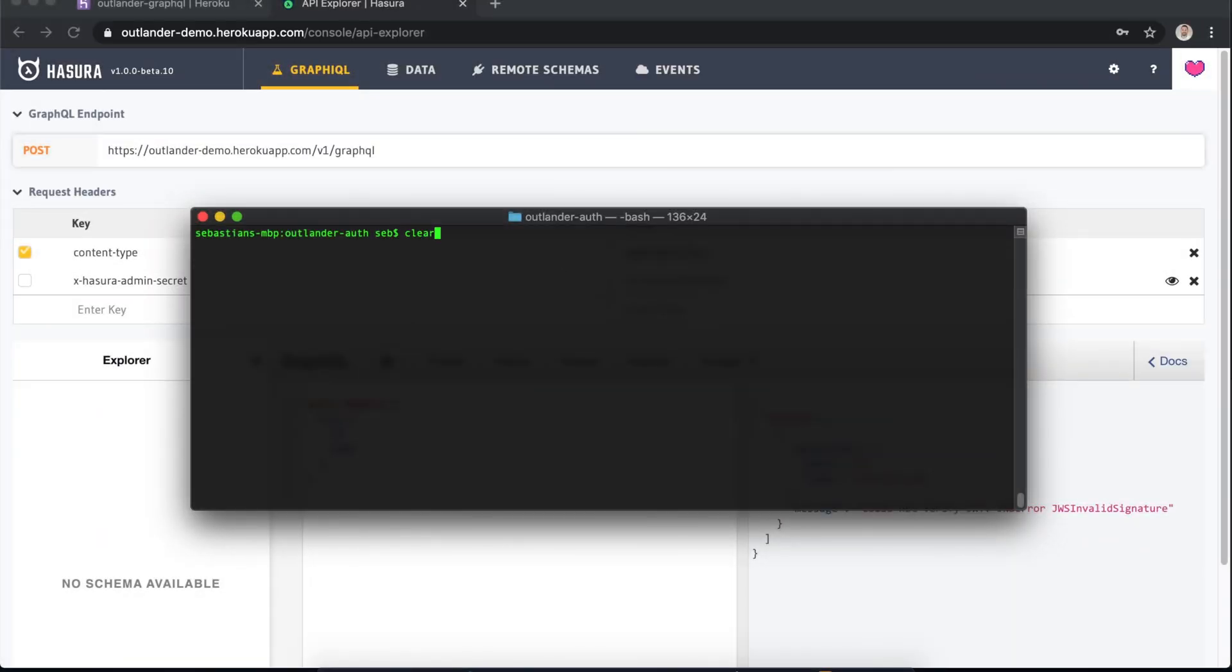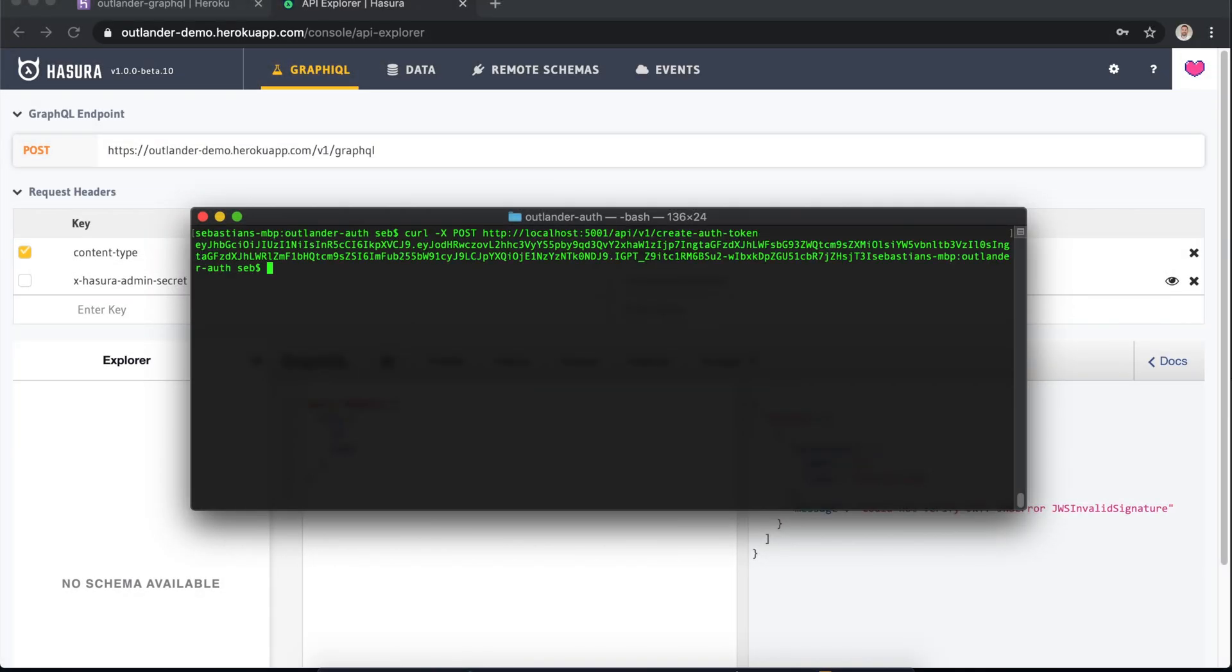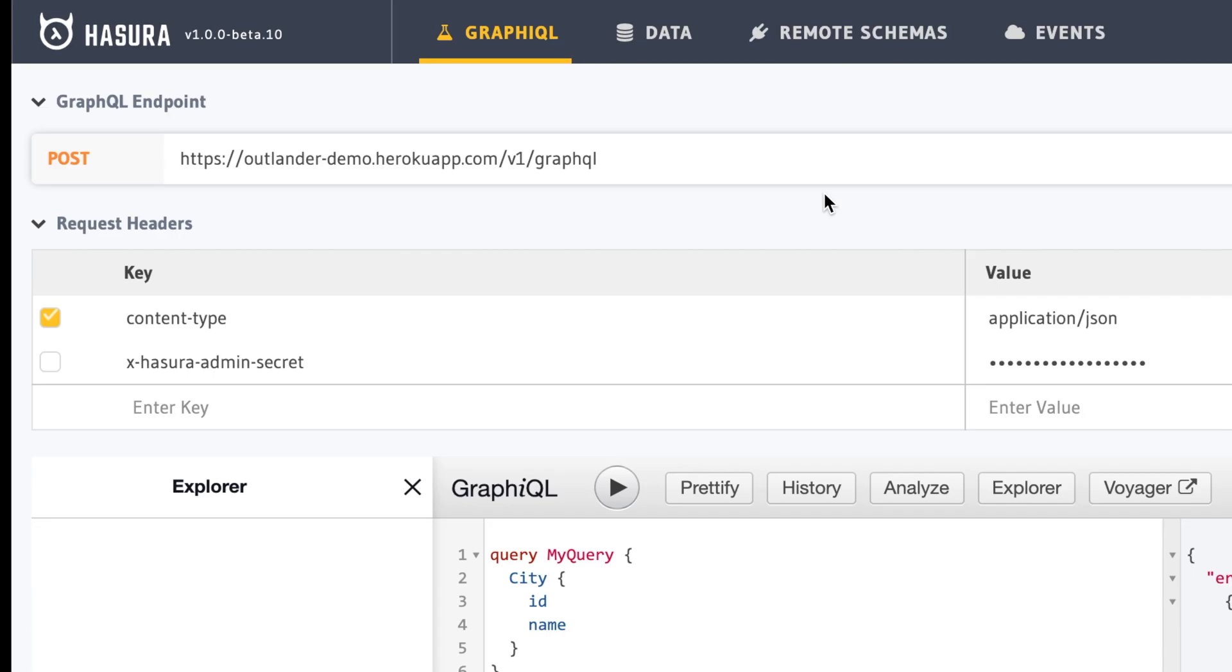We can take it a step further and run the JWT token through Hasura. Right here we've got the x-hasura-admin-secret turned off as a header, which means that if you don't pass this secret you're not going to receive any GraphQL information back. It's locked down. We can pass the x-hasura-admin-secret but really we want to be passing this JWT token. So let's add the header.